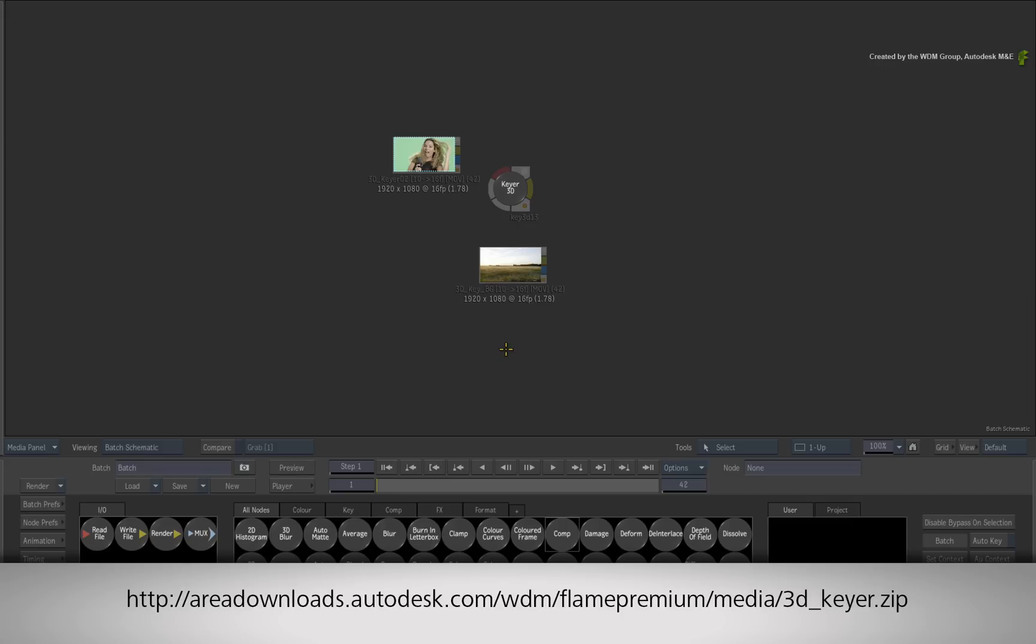If you would like to follow along, please click the link in the YouTube description to download the media. Alternatively if you are watching the podcast version of this video, then type the link displayed in your internet browser.